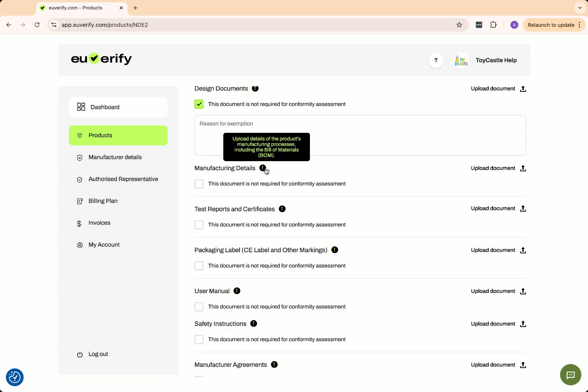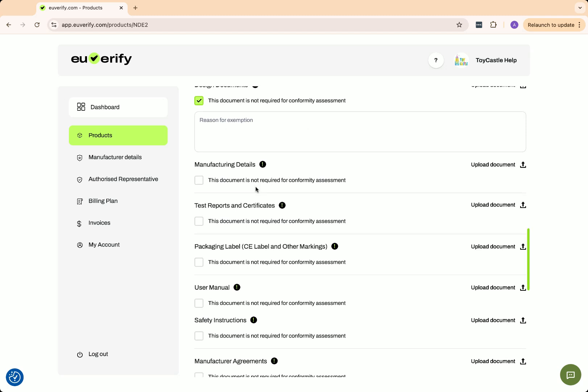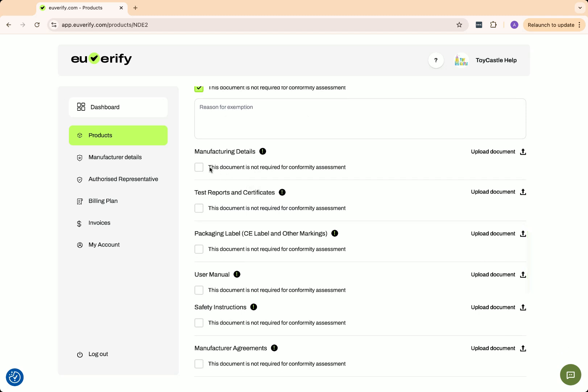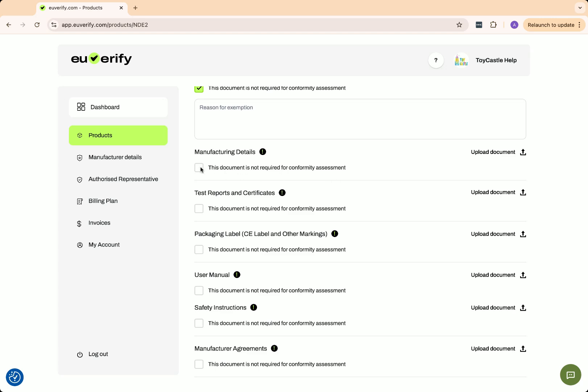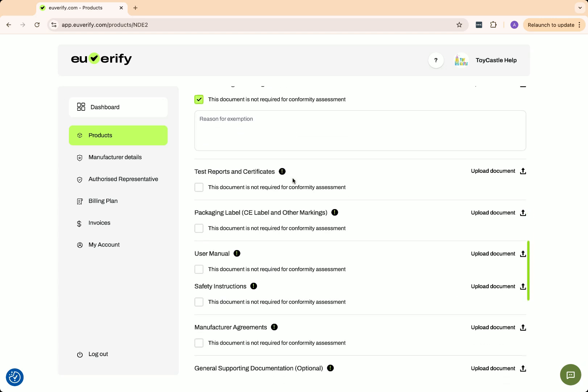Manufacturing details provide information about the production process, materials used, and quality control procedures. This helps authorities verify product consistency and traceability in case of safety concerns. For my product, this is not required, so I'll mark it as not needed.